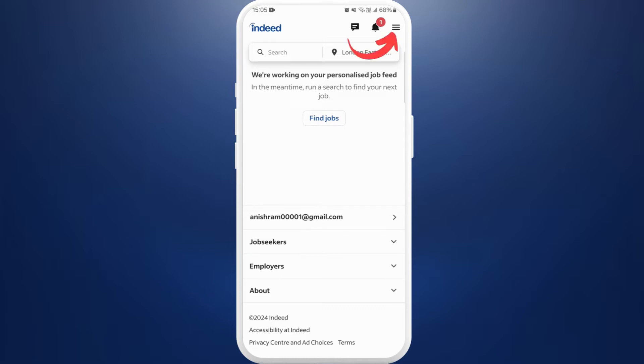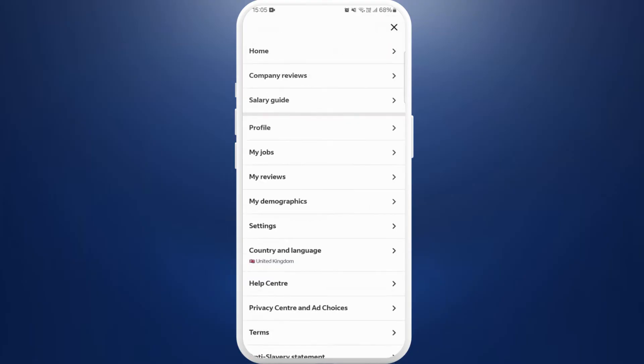Here you can see the three lines icon at the top right corner of your screen. Tap on it. Now from the given menu, choose the option profile. Tap on it.